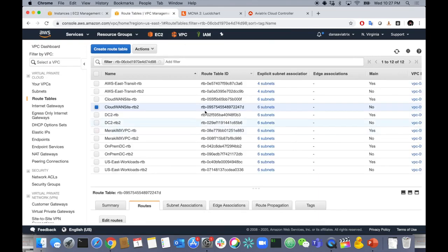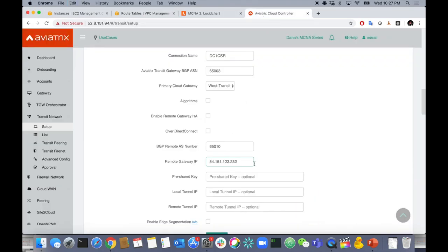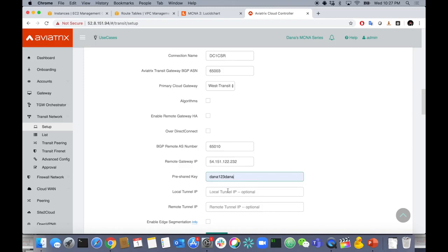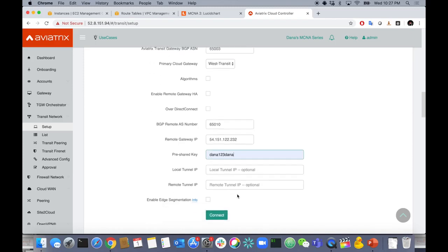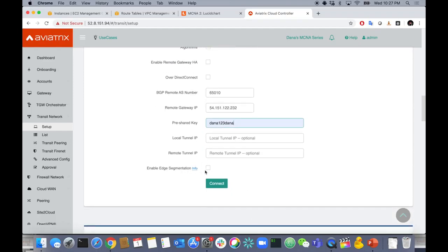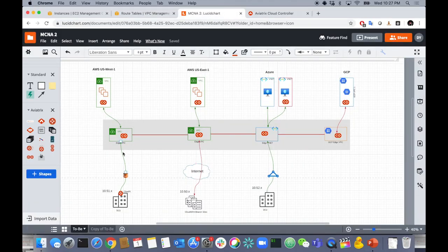I'll copy that and paste it into the remote gateway IP box. Then I'll give it a pre-shared key — it'll auto-generate a long, secure one if you leave it blank, but I'm just going to use Dana123Dana. I'll let it auto-generate the tunnel IPs. The last option is edge segmentation — if you wanted this to land on a specific segment and only communicate with certain VPCs, you could configure that here.